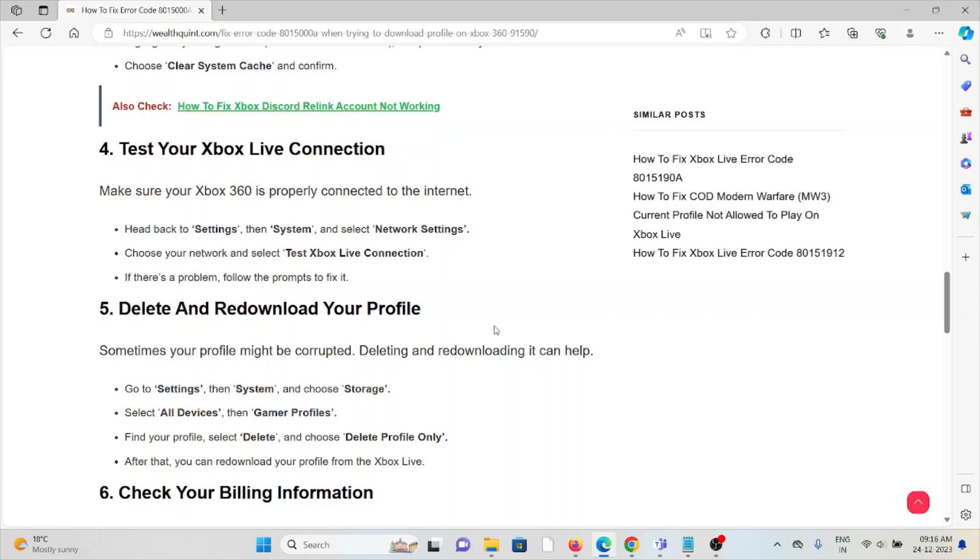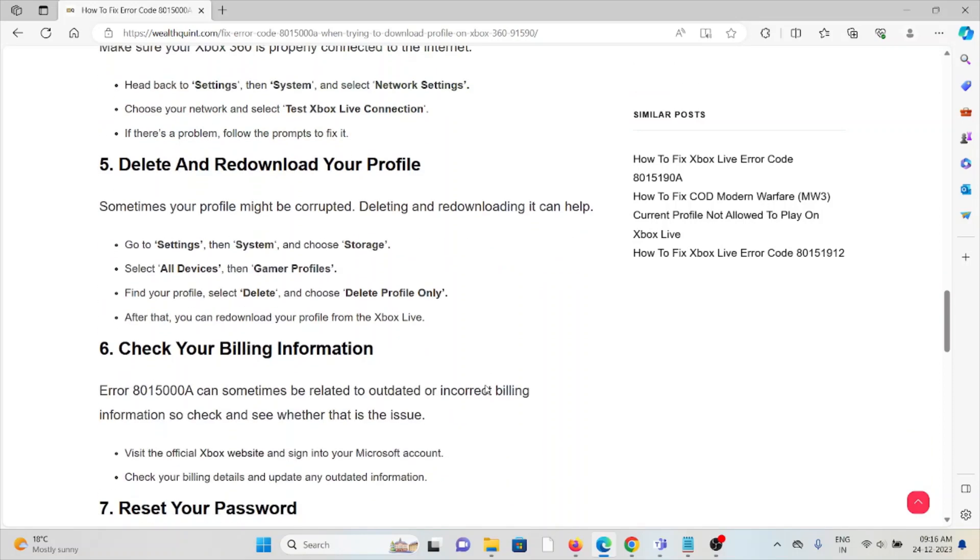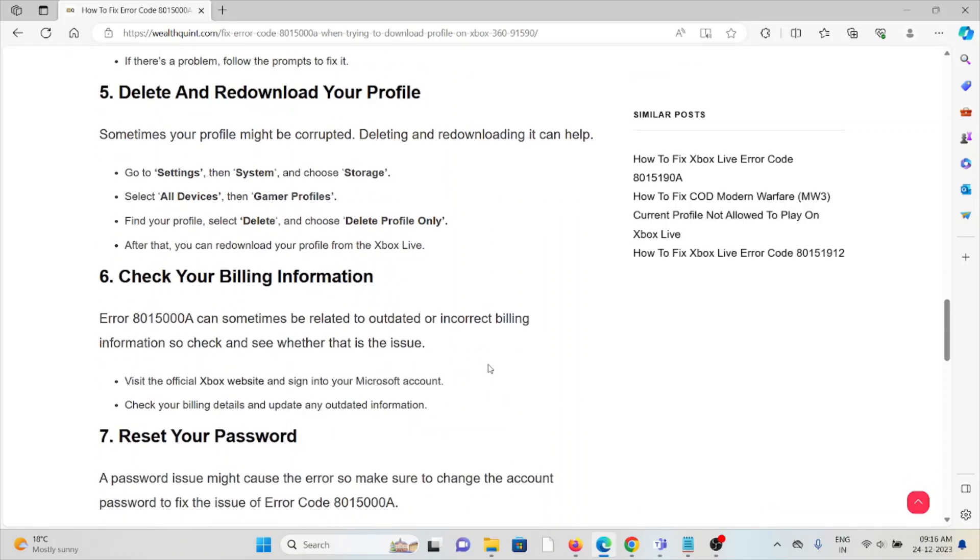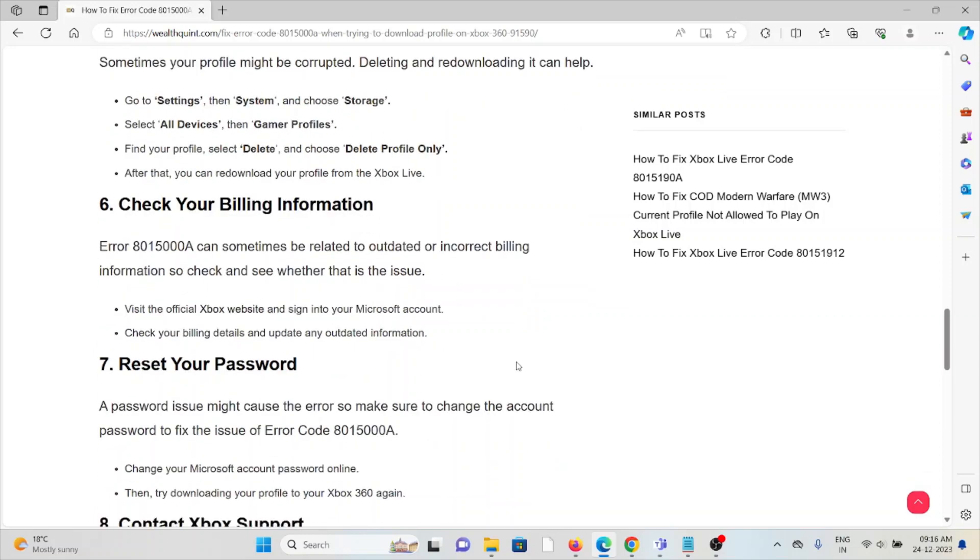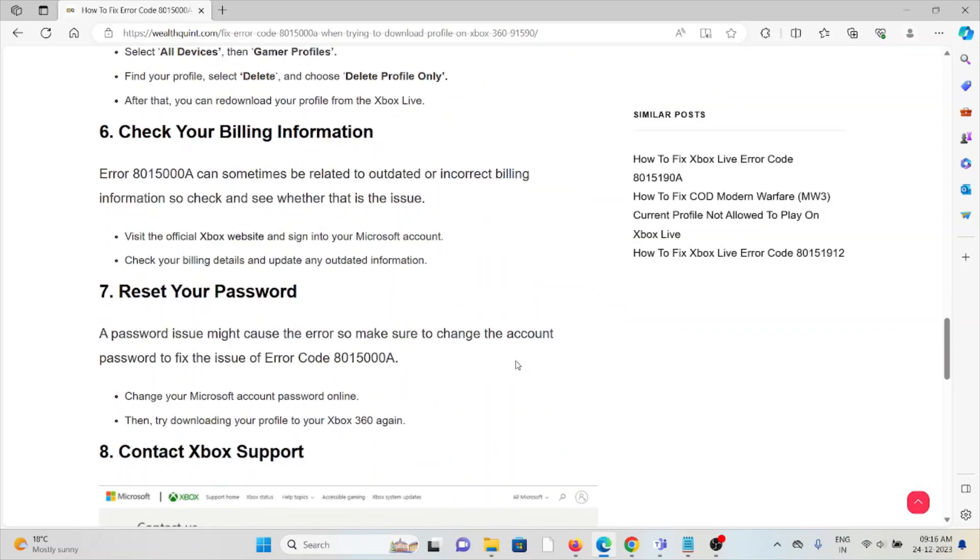The sixth method is check your billing information. Error 8015000A can sometimes be related to outdated or incorrect billing information. Check and see whether that is an issue. Visit the official Xbox website, sign into your Microsoft account, check the billing details, and update any outdated information.